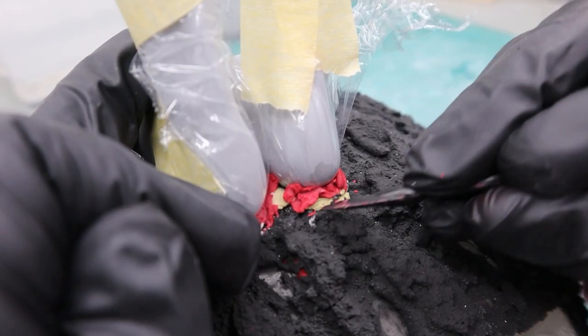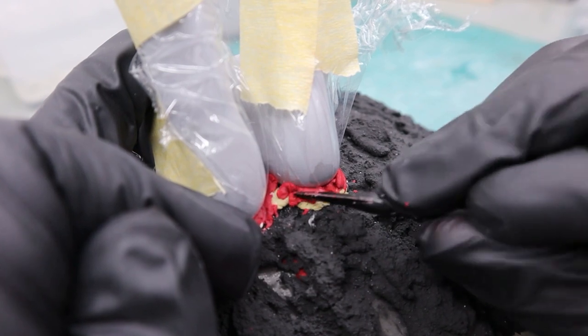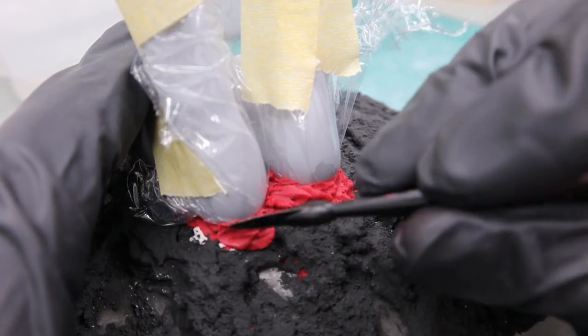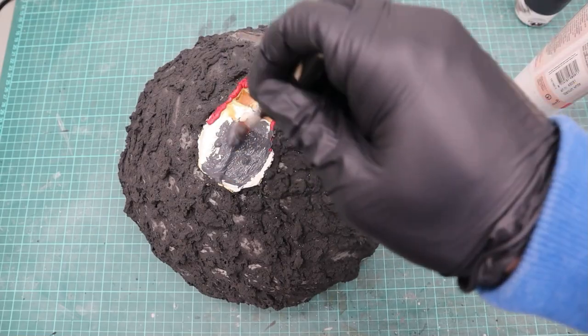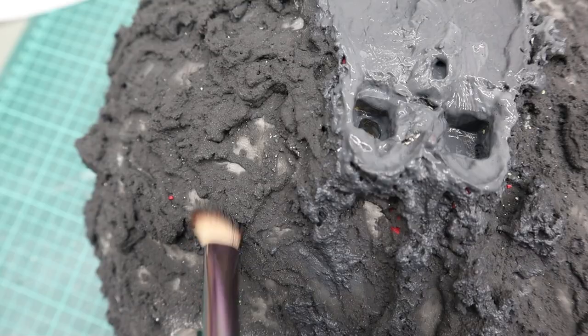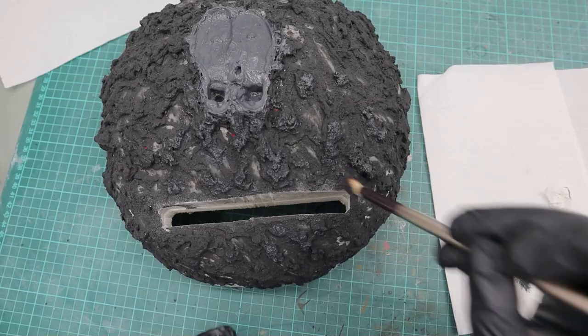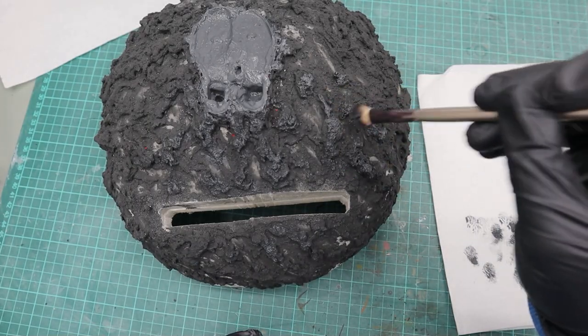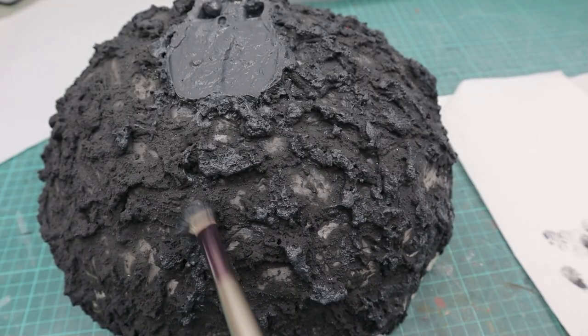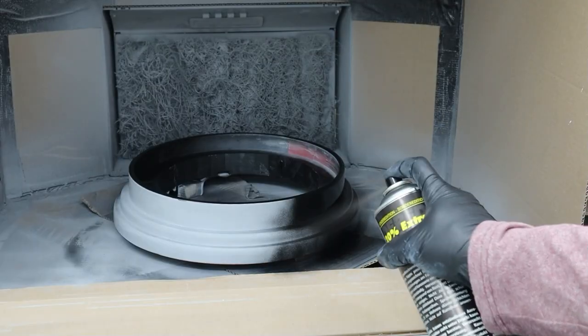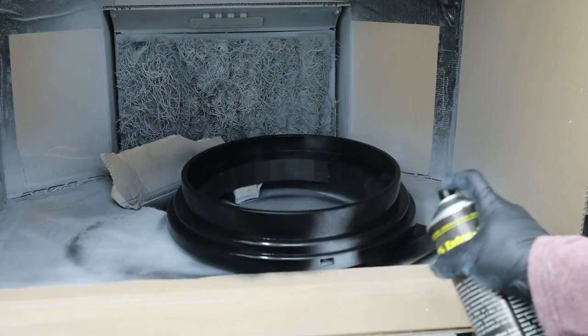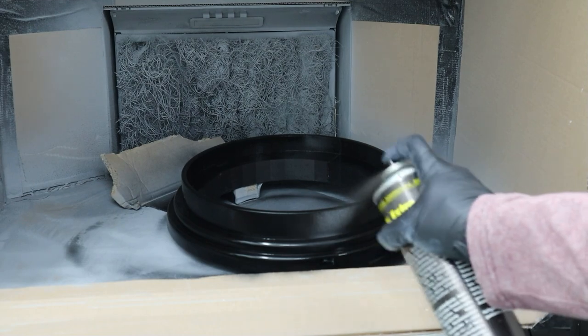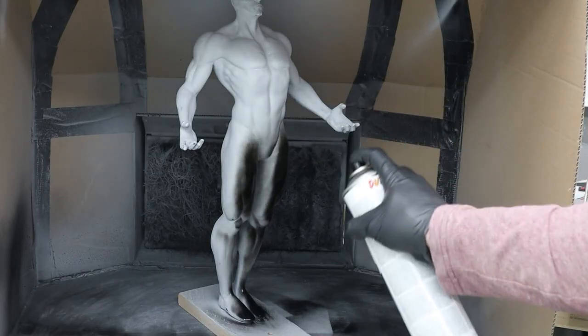Then I used Aves Epoxy Sculpt again to perfectly match Silver Surfer's feet to the base. And then I dry brushed some color variation with gray acrylic paint. And then it was time to use the black rattle can to paint everything in black. I went with a matte black for the base and glossy black for Silver Surfer and his board.